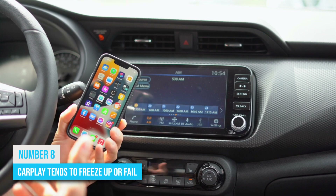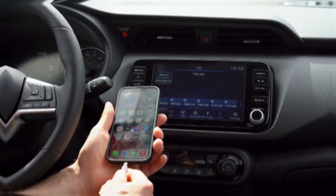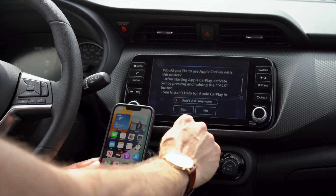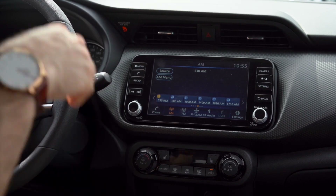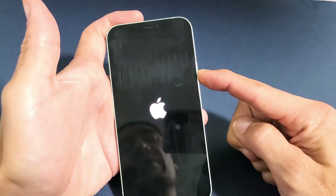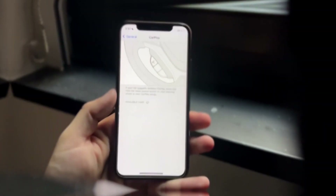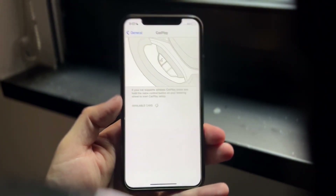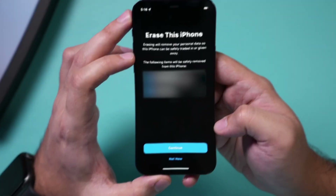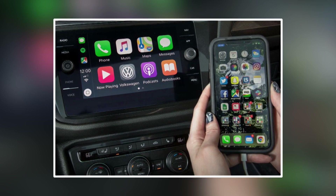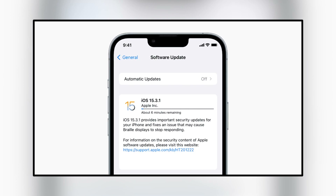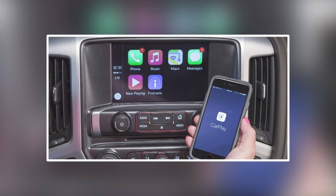Number 8. CarPlay tends to freeze up or fail. If you're experiencing trouble connecting your iPhone to CarPlay after updating to iOS 16, try plugging in your iPhone using a USB cable and making sure it's Apple licensed. Another option is to restart your device, as turning it on and off again might resolve the difficulty. Lastly, consider resetting all of your phone's settings to their defaults. This will fix your CarPlay problem if it's caused by a random glitch that mismatched configuration during the update. After this repair, simply reconnect your phone to your car.